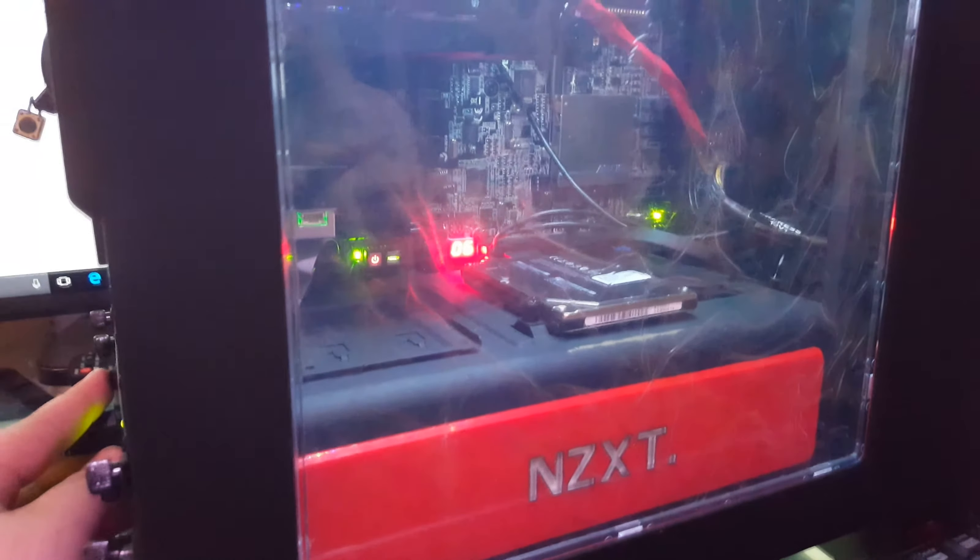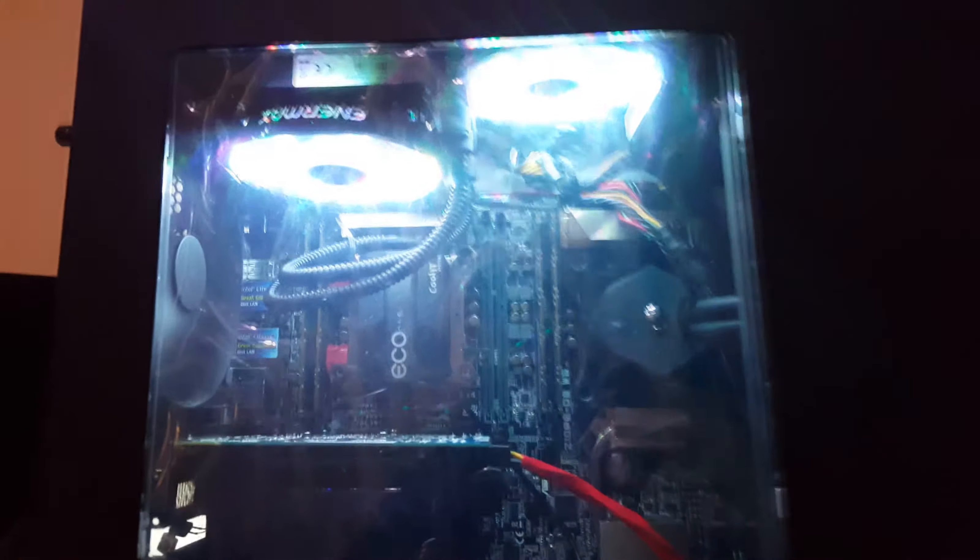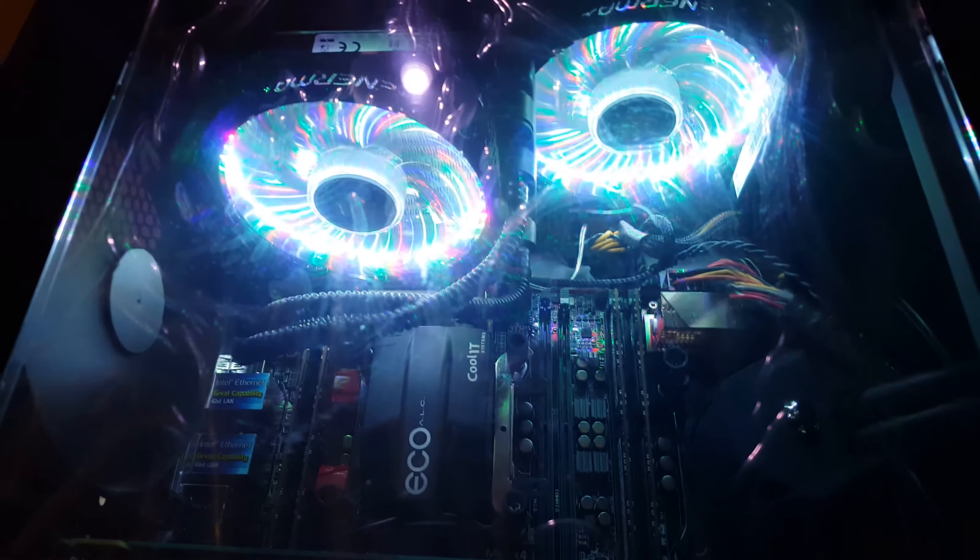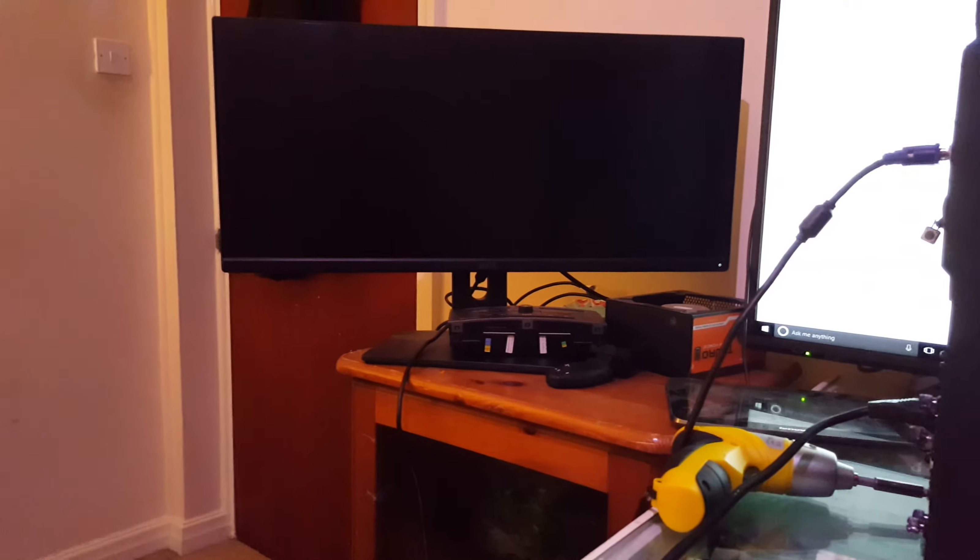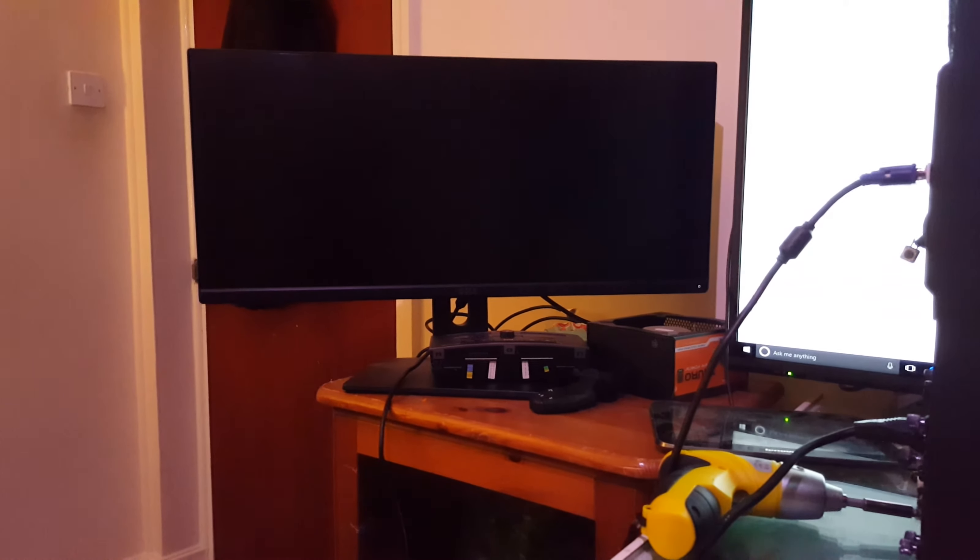There we are. And it boots up straight away. There's the fan. And now we turn to the monitor. As we wait for something to happen.